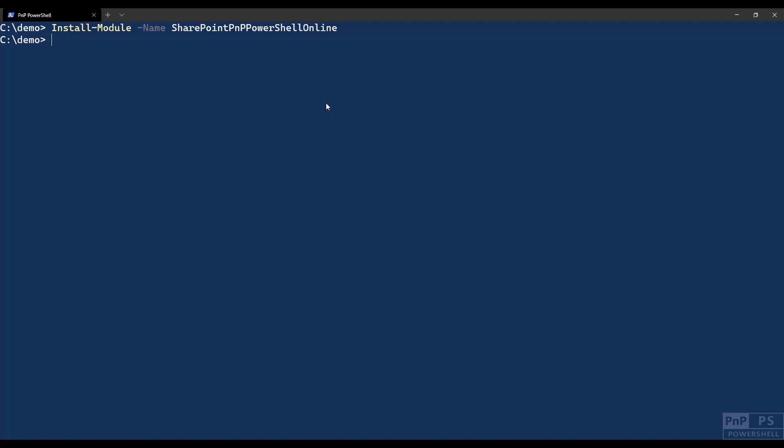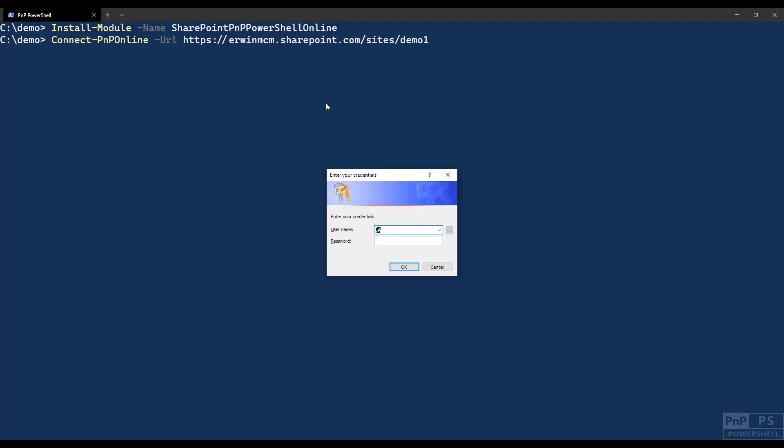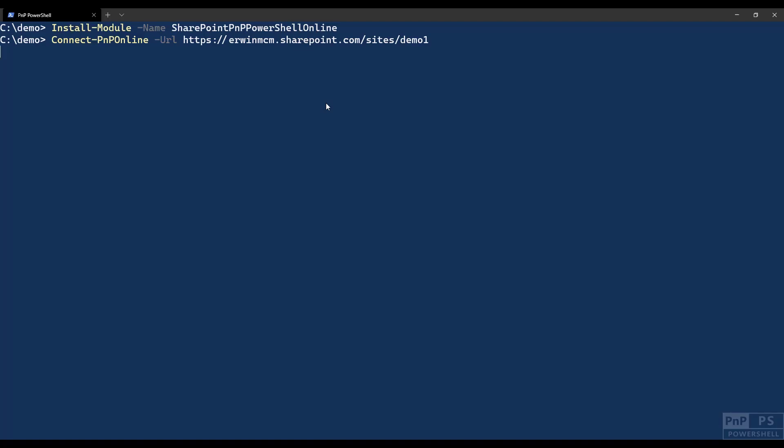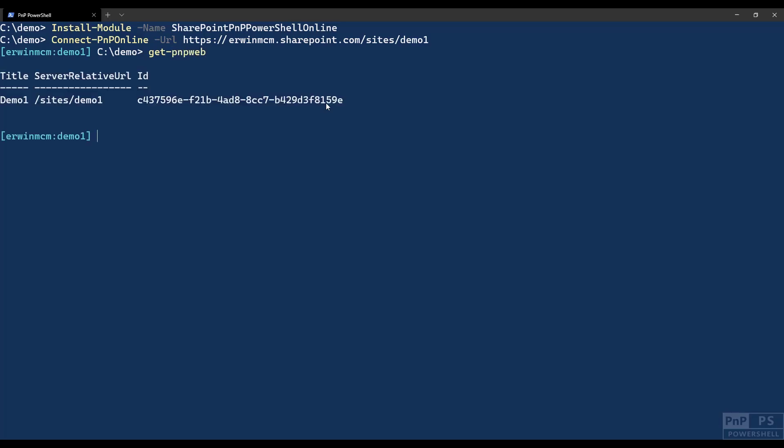And there we go. Now when it is installed, I can use connect-PNP-online, which is the first command that you should execute. One of the parameters is URL. I enter a URL on my tenant. If I press enter, it will ask me to enter my credentials. So I press enter, and now I'm connected.